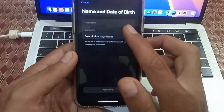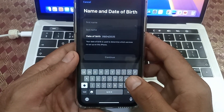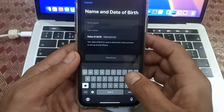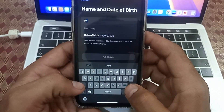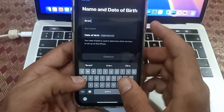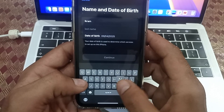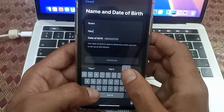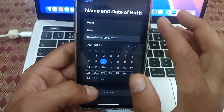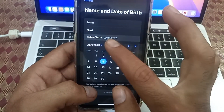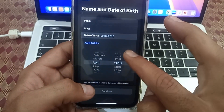Enter your first name and last name. Then enter your date of birth — you can see I am entering my date of birth here.